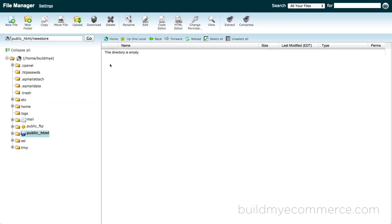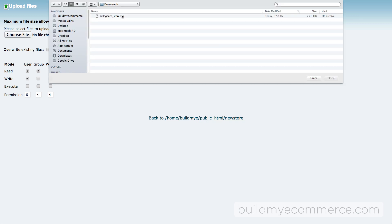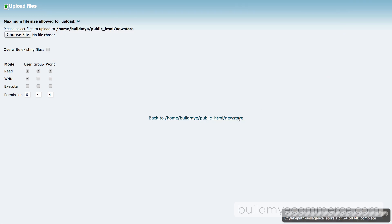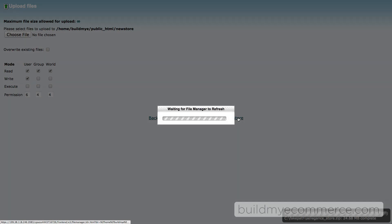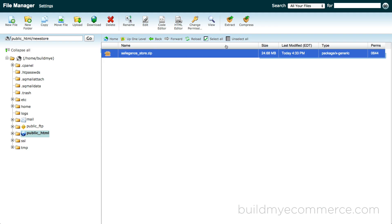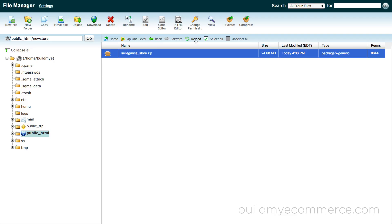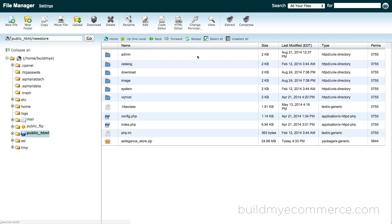Next, you need to upload the old store that was backed up earlier into the new subdomain folder. You can use file manager if your store is light in size or FTP program. I'll be using the file manager. Click upload and upload the zip file. Select the zip file and click extract. Click reload to see all the files.